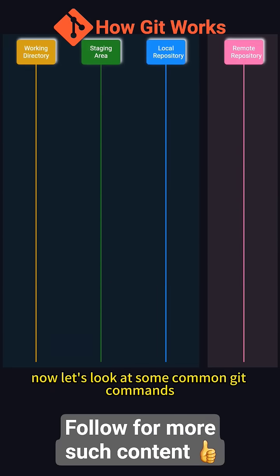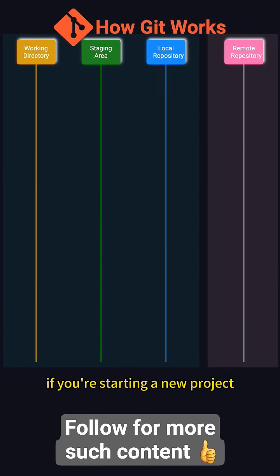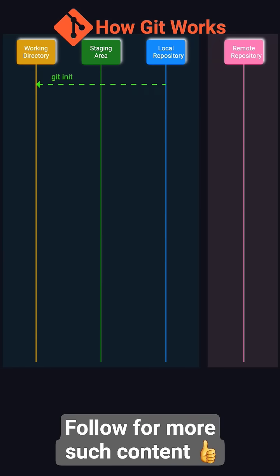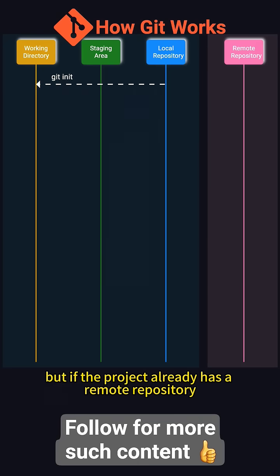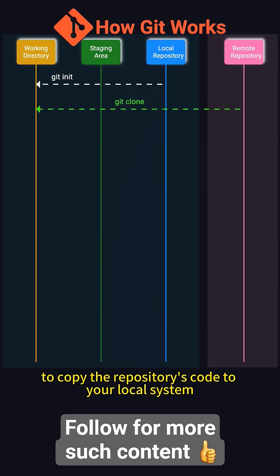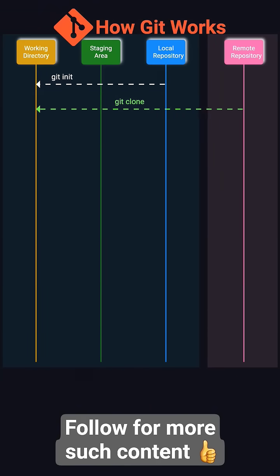Now let's look at some common Git commands. If you're starting a new project, you can create a new local repository with git init. But if the project already has a remote repository, say on GitHub, you can use git clone to copy the repository's code to your local system.